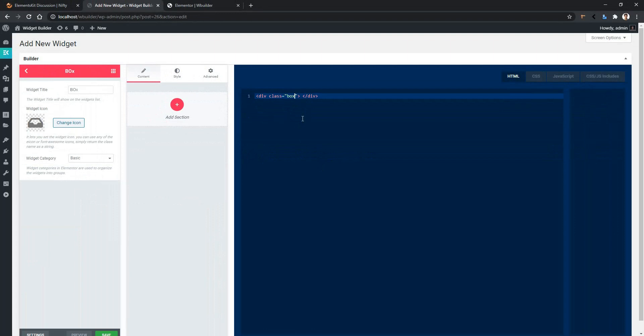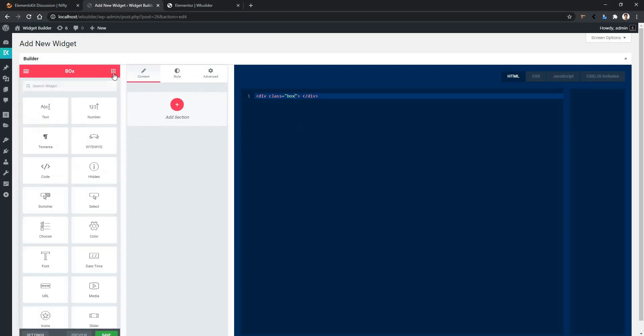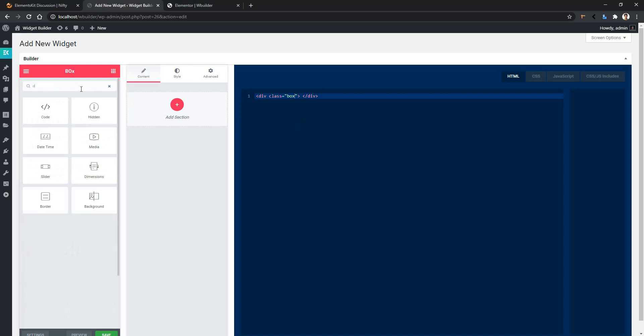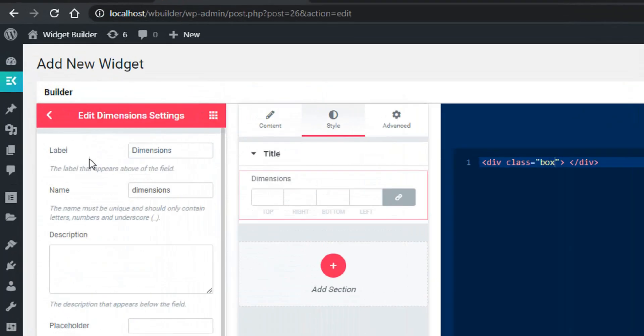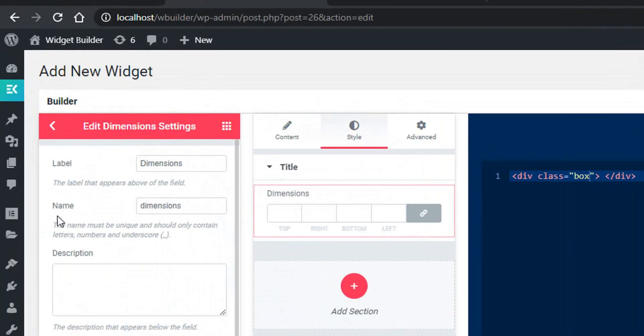Let's see how to do this. Click on this little icon, then search 'dimension'. This is the dimension control. We have to add this dimension control into the style tab. After that, you'll find the label name and the name fields.